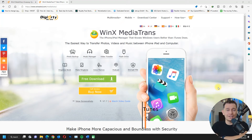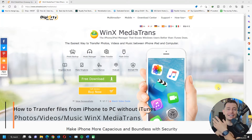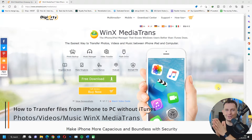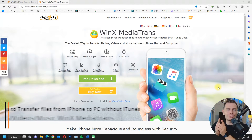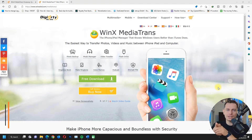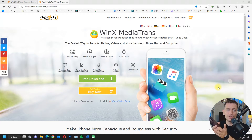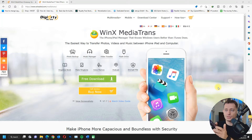Hello friends, welcome to this video tutorial. Daniel here from Tips to Fix. In this video tutorial today, I will show you how to transfer files from your iPhone to your PC — to your computer — without using iTunes.